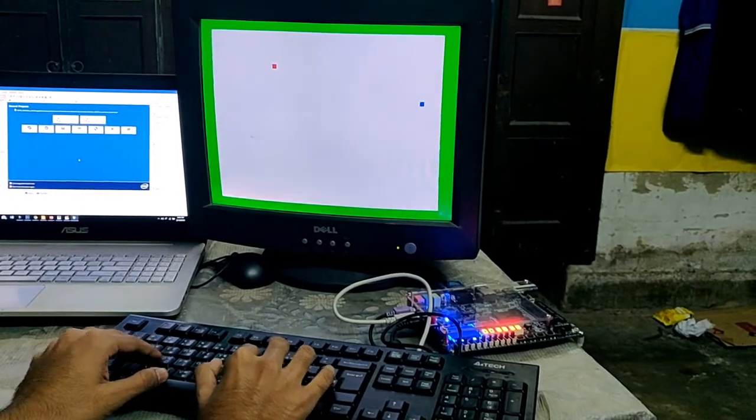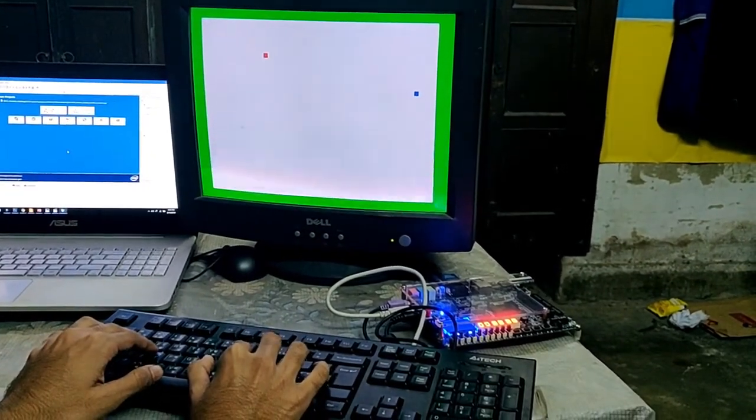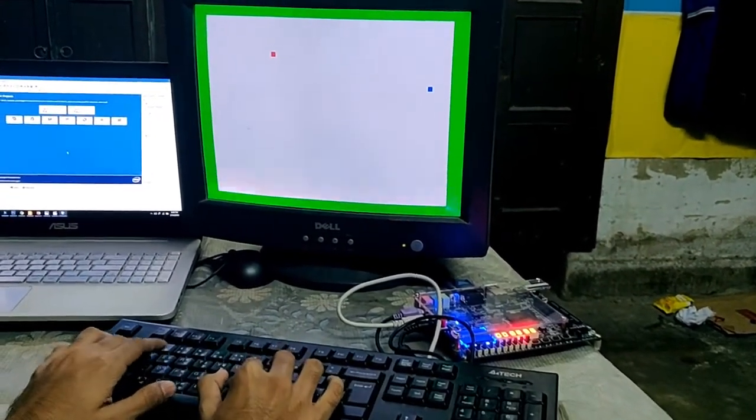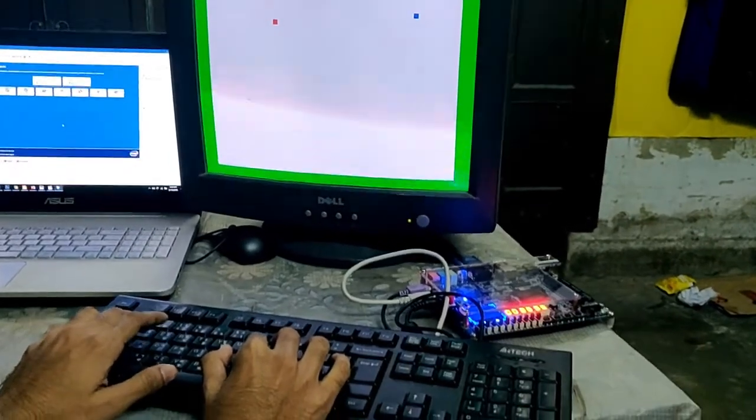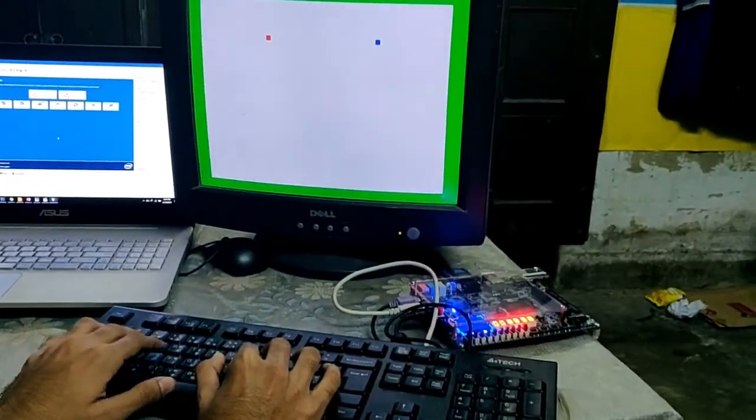So let's play the game now. I'm going to control the snake with the keyboard. I'm controlling the snake. Now I'm going to go for the food.